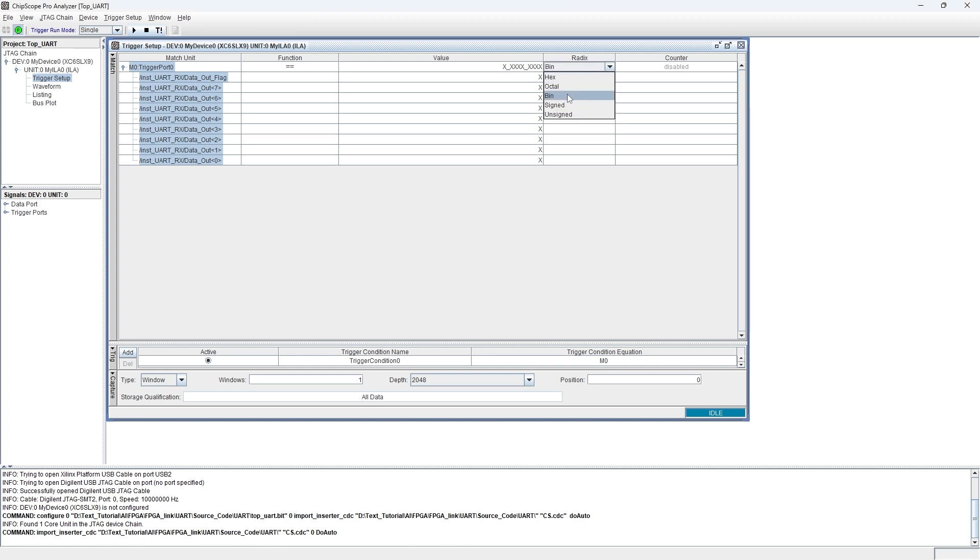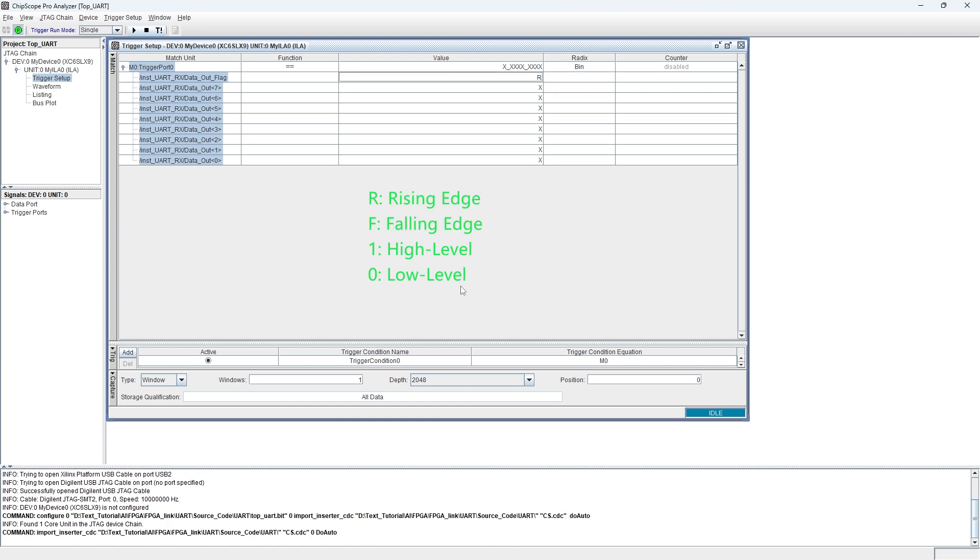Normally, we use binary in the radix option so that we can conveniently set the value. Here, R is the rising edge, F is the falling edge, 1 is the high level and 0 is low level triggering.